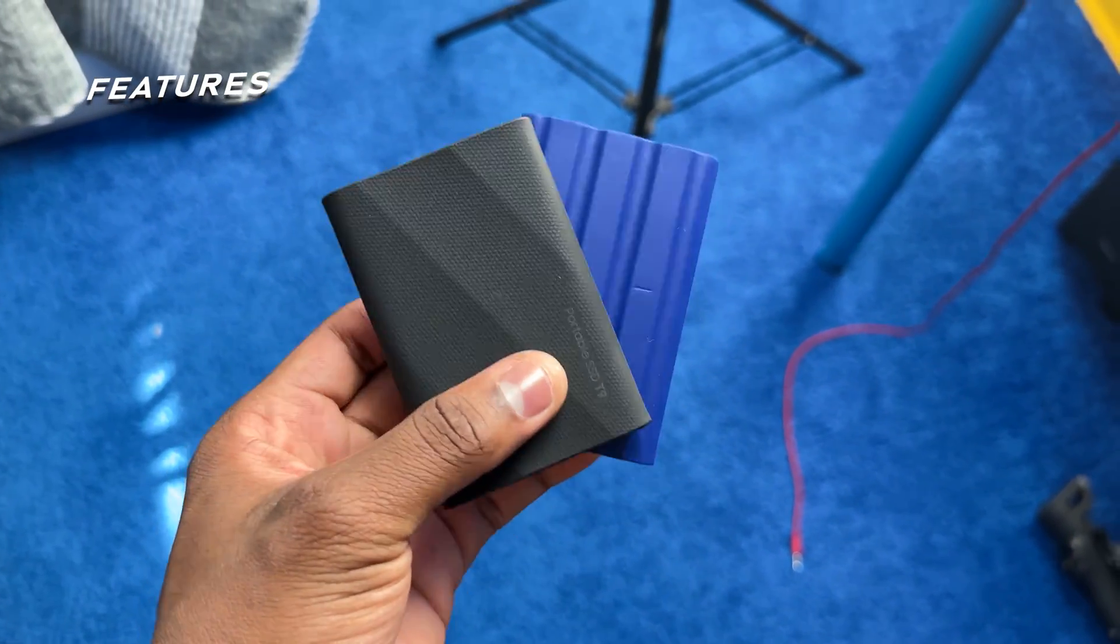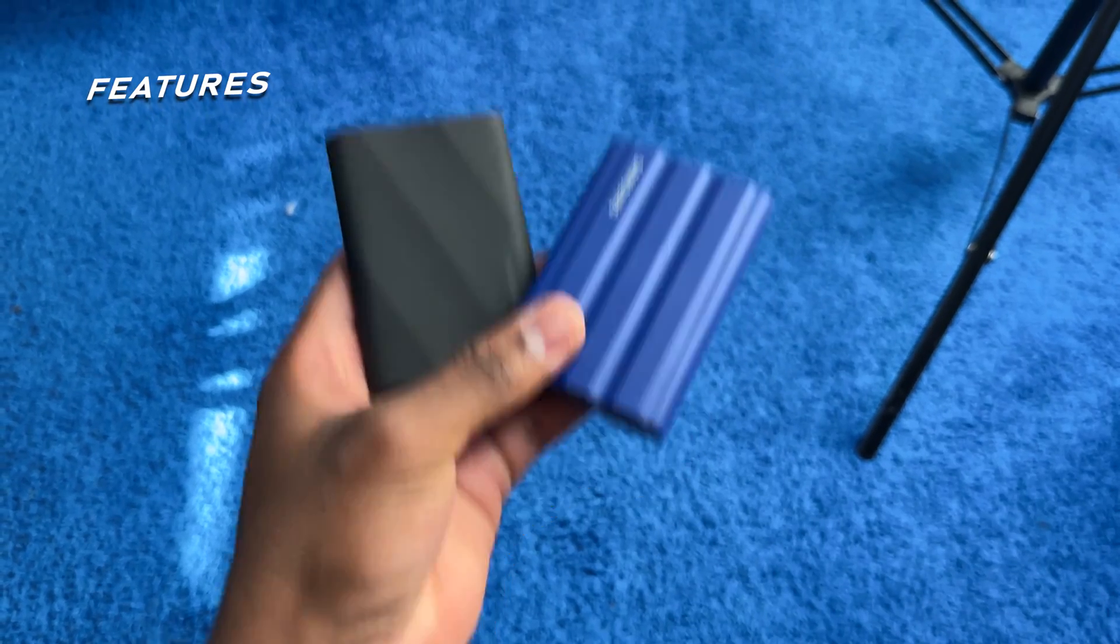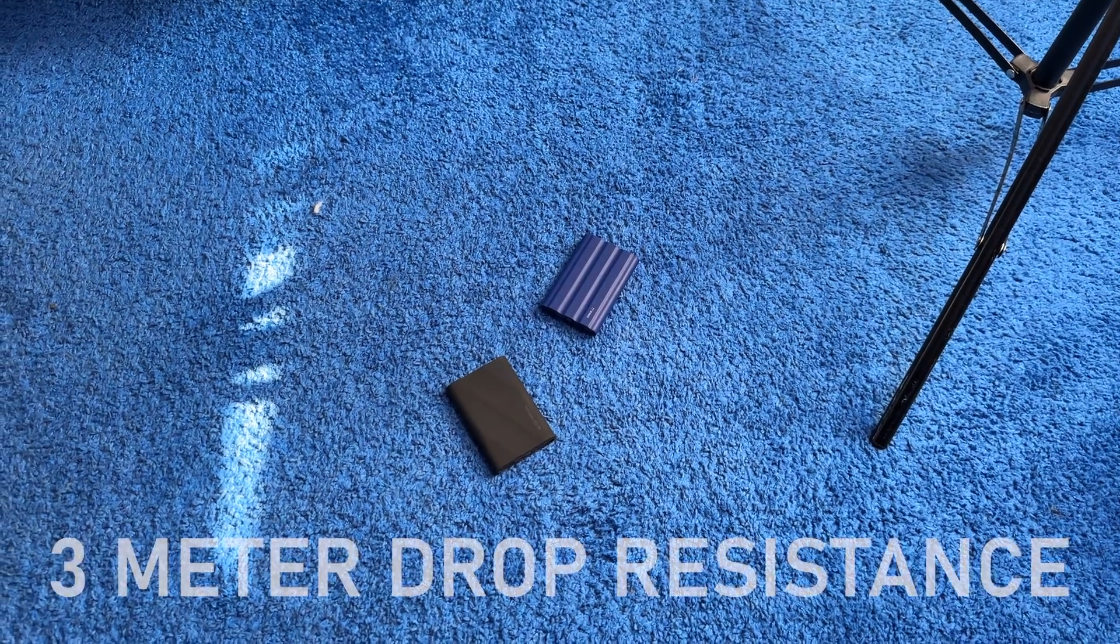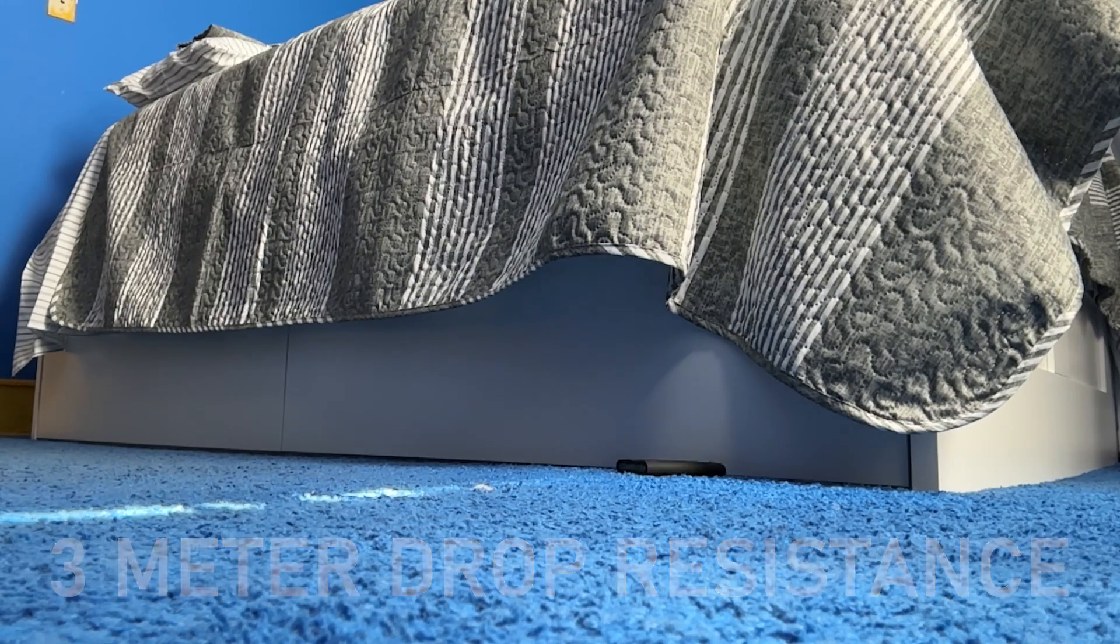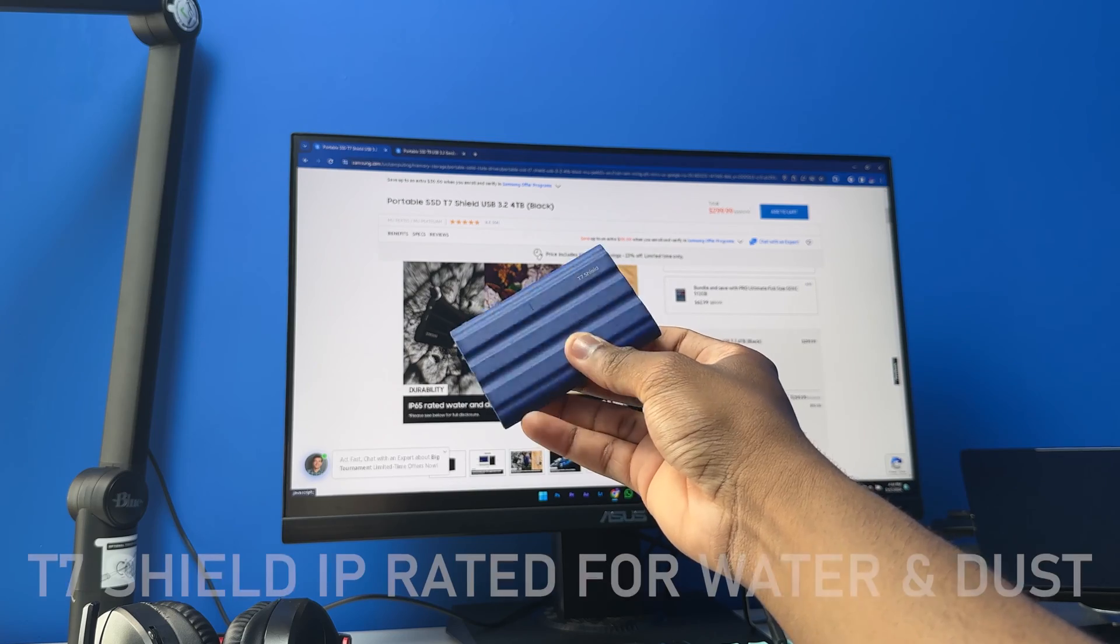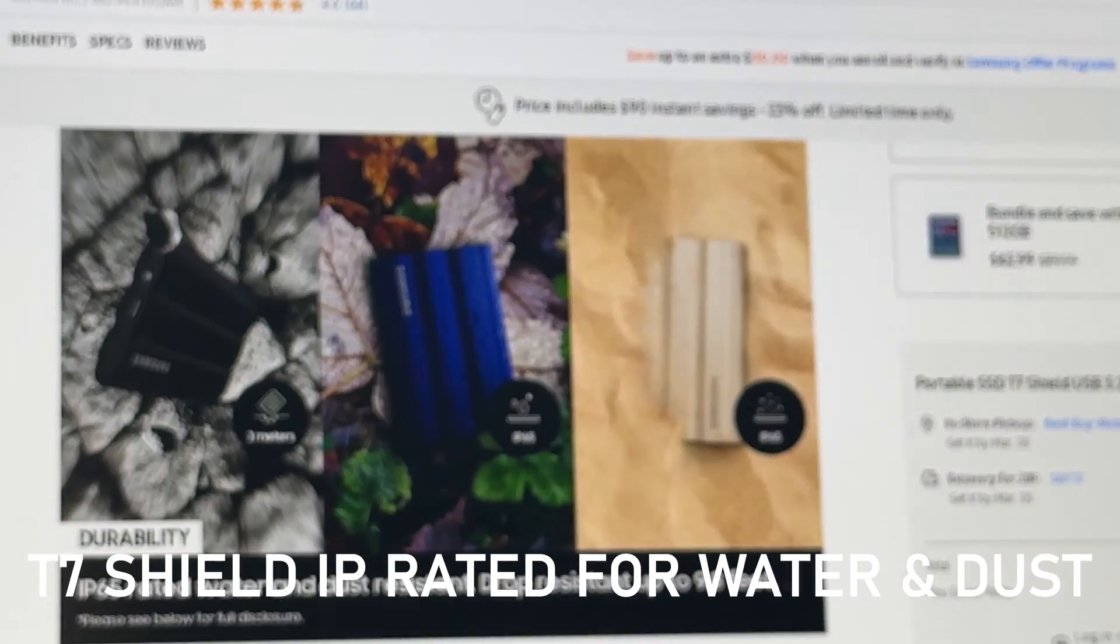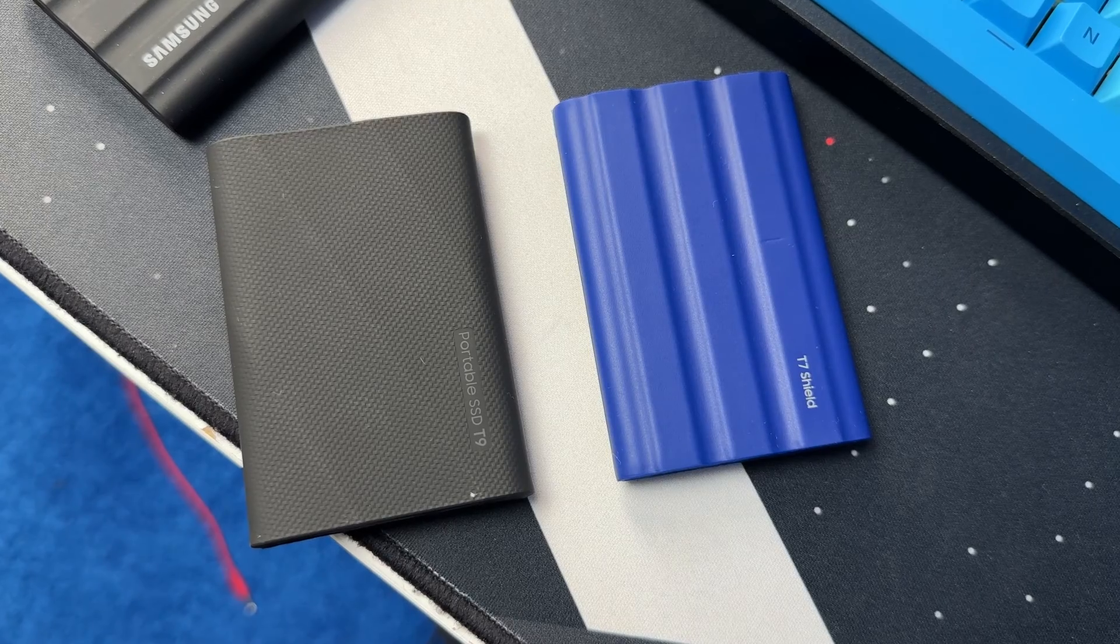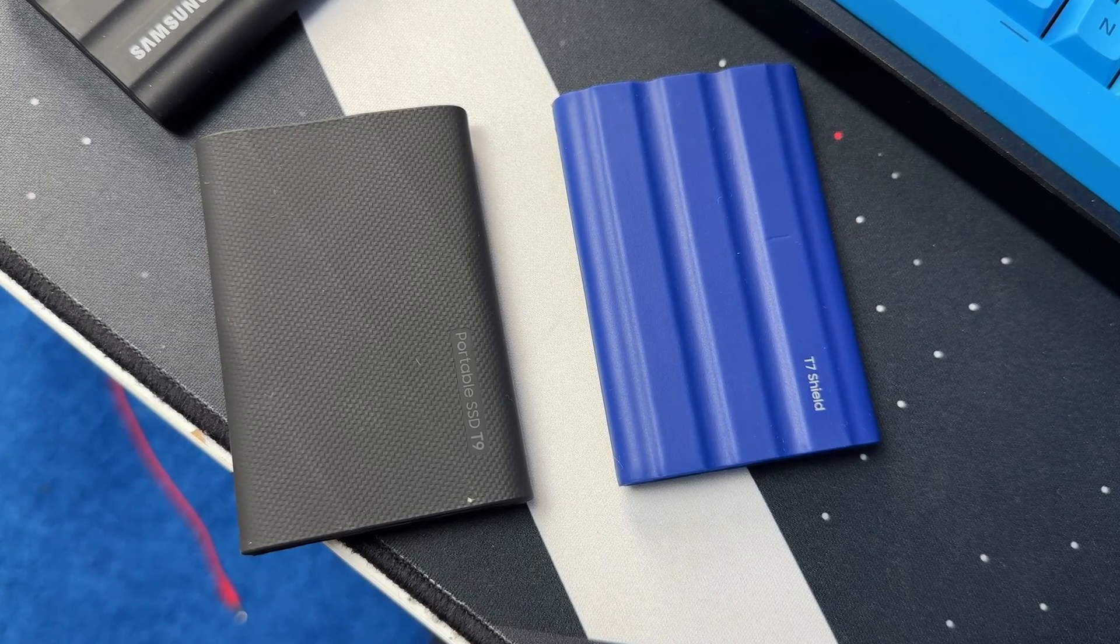Both the T7 Shield and T9 have a drop resistance of up to 3 meters. However, the T7 Shield is IP rated for water and dust. On paper, the Samsung T9 SSD is twice as fast as a T7 Shield SSD.